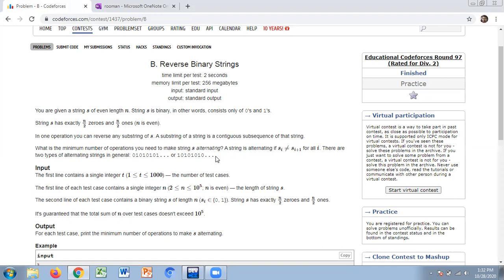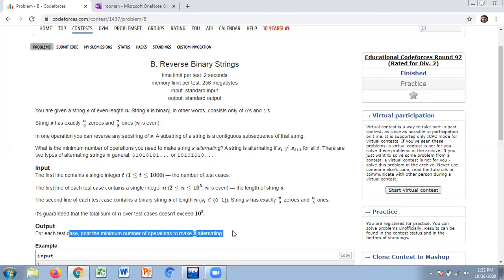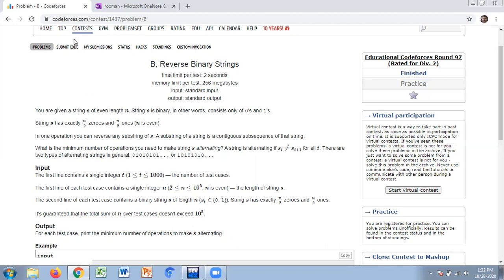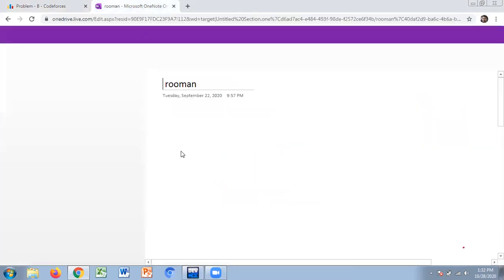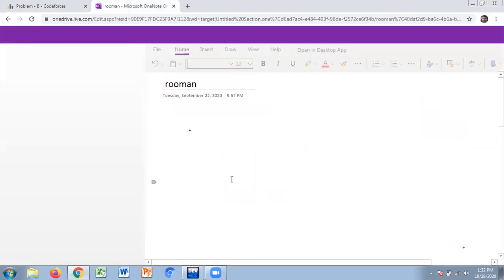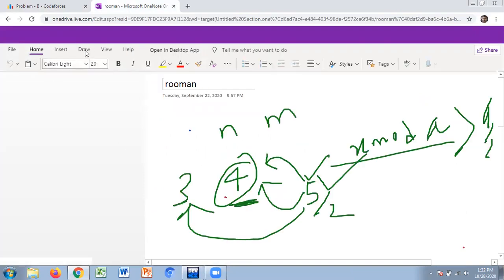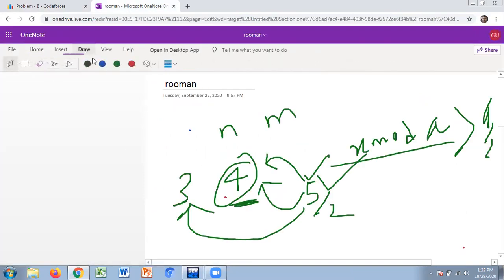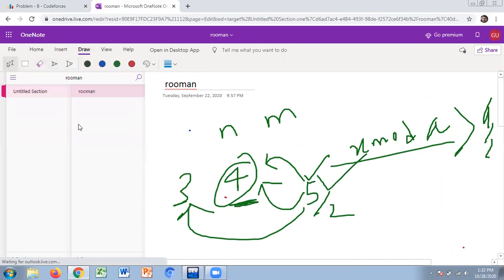So the goal is to find the minimum number of operations to make the string s alternating.